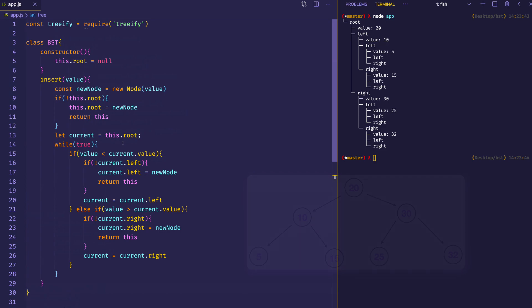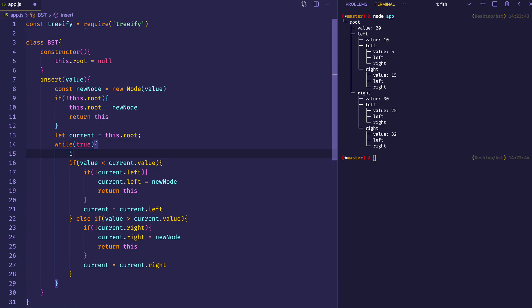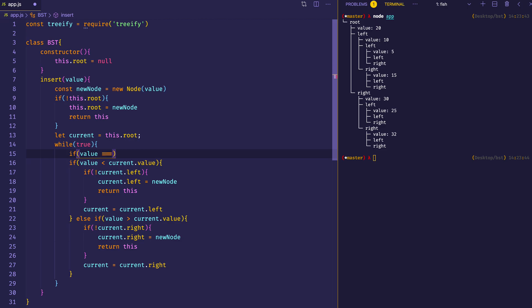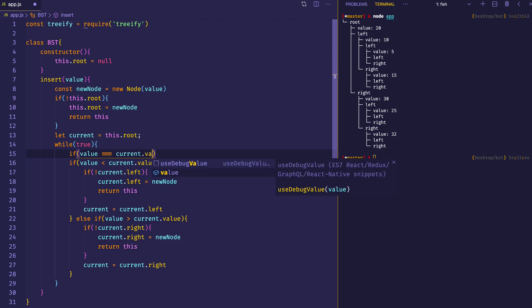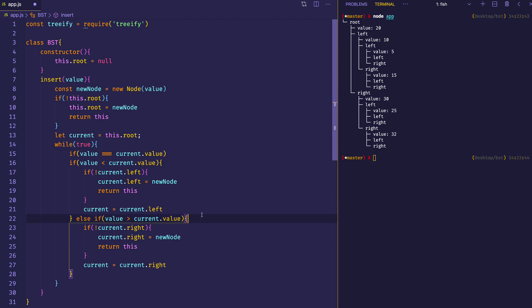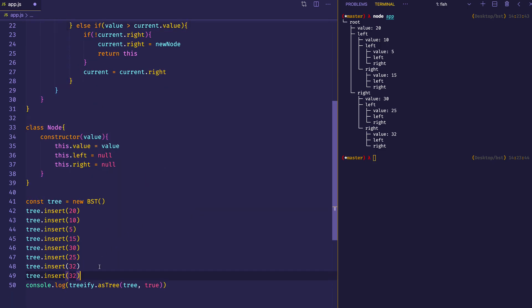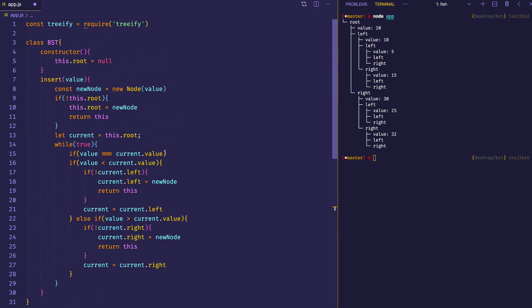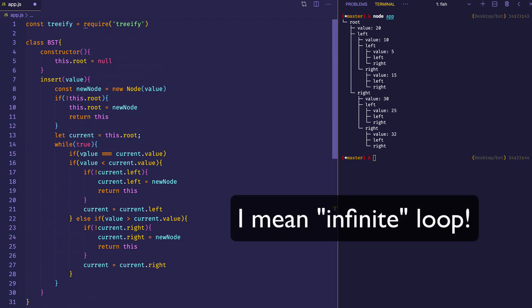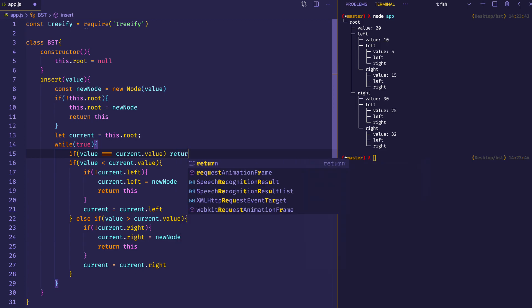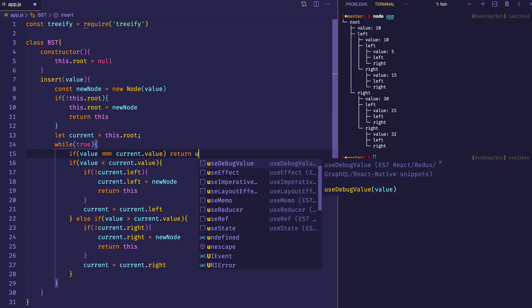One last thing we can do is check for the possibility that the value coming in equals the current value — in other words, a duplicate. For example, if we called tree.insert(32) again, we'd want some check so we don't cause an infinite loop. So if the value equals the current value, we'll just return undefined for now.